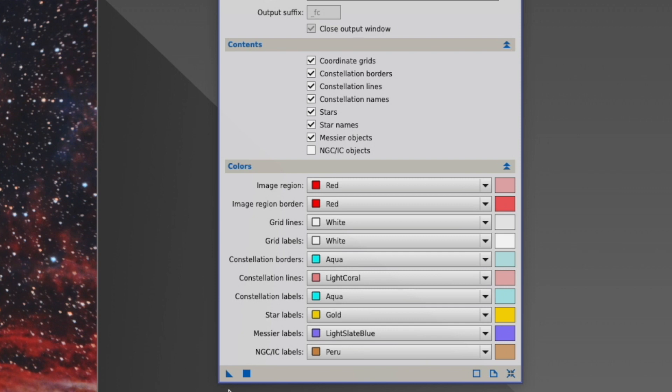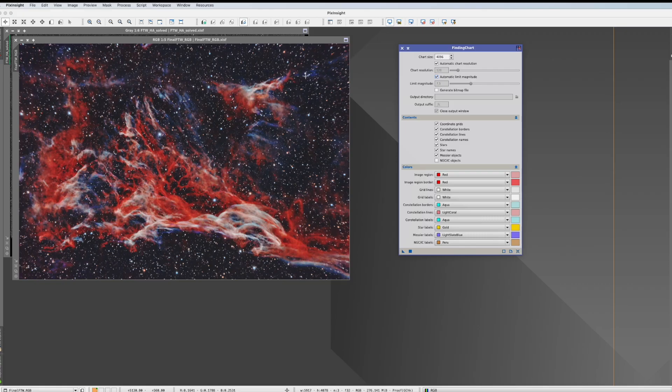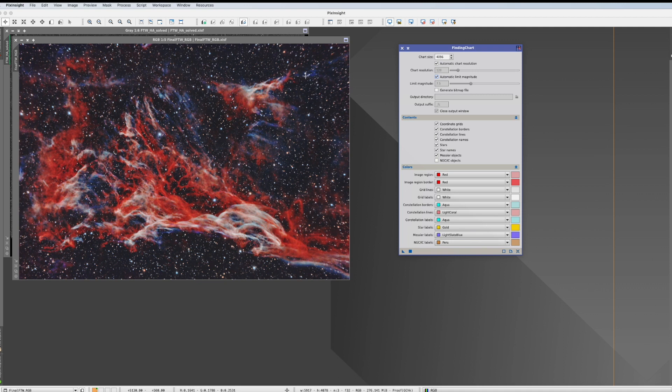Before we actually throw the triangle on there, a few things. That Finding Chart is able to do its magic, your picture has to be plate solved. With the introduction of SPCC, almost everybody knows how to plate solve. But if you still have an issue plate solving, please watch my tutorial about the Image Solver script.